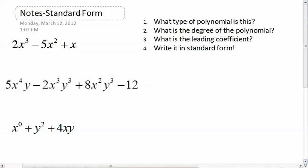So let's go with the first one. We're going to review everything we've been doing so far — we're going to answer what type of polynomial this is: monomial, binomial, trinomial, or polynomial; what the degree is; what the leading coefficient is; and then write it in standard form. So first off, what type of polynomial is this? Well, this is one, two, three terms — so this is a trinomial.